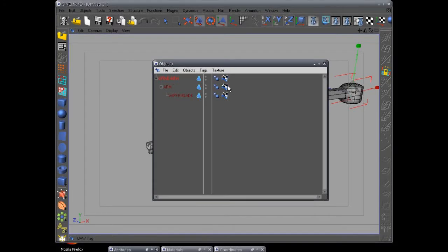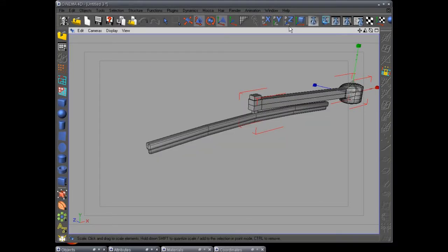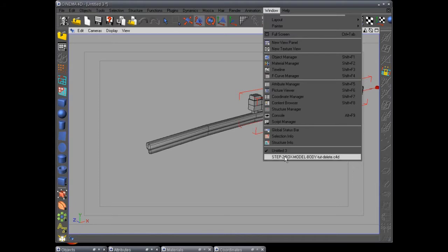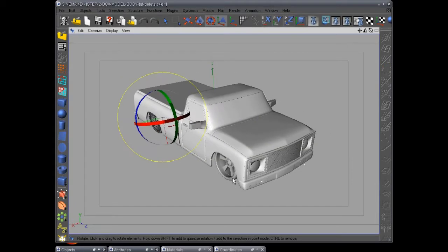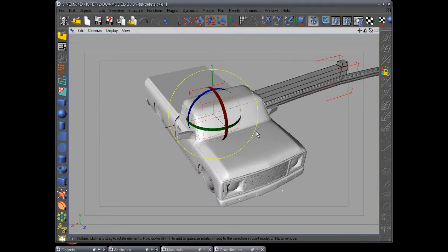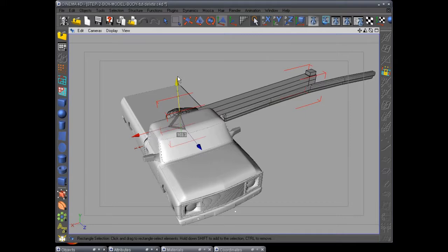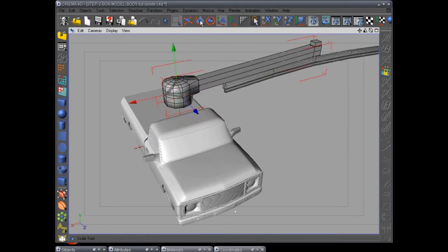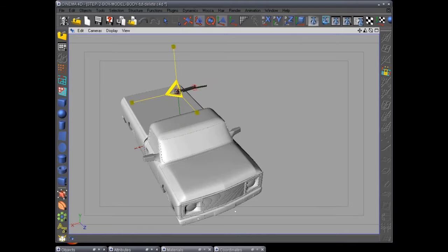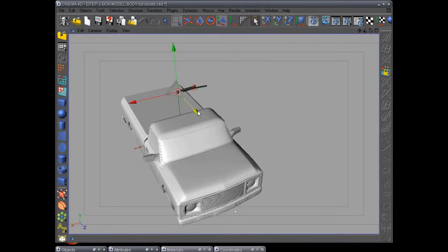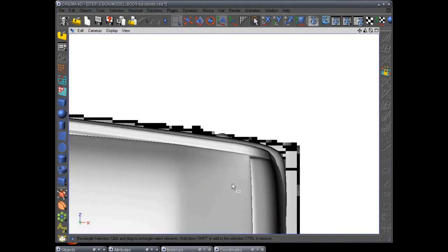We've played the complete part, copy it with Ctrl+C, go back to our main scene, and paste it into the scene. You can see it is huge, so we're going to pull it up a little bit and downscale it a little bit. Go to F2 top view, okay, we're in the top view.